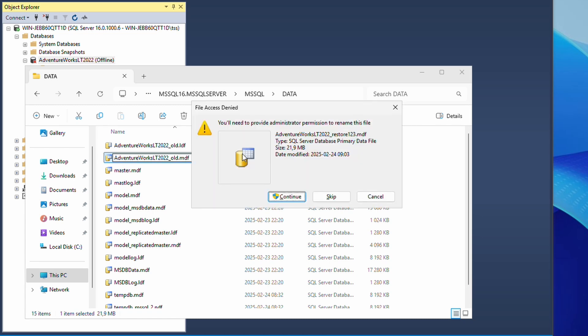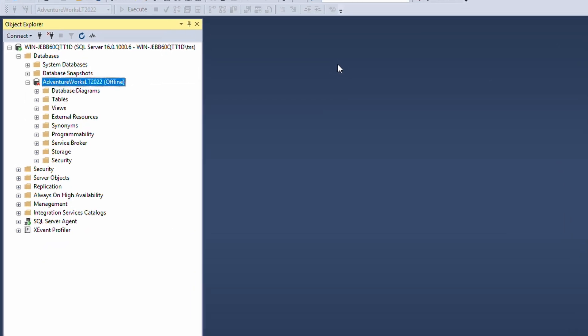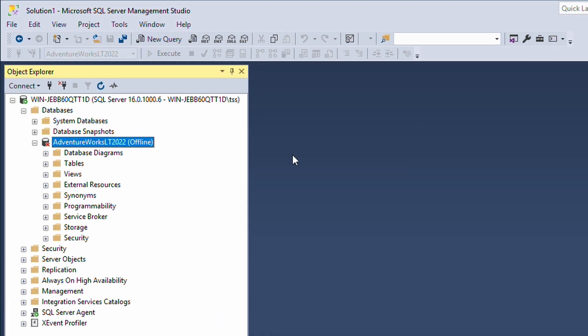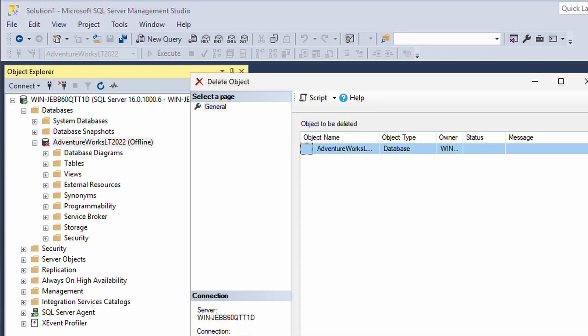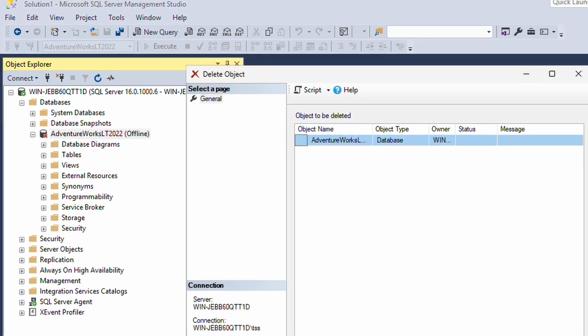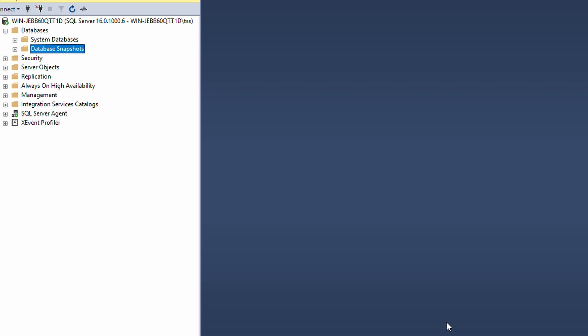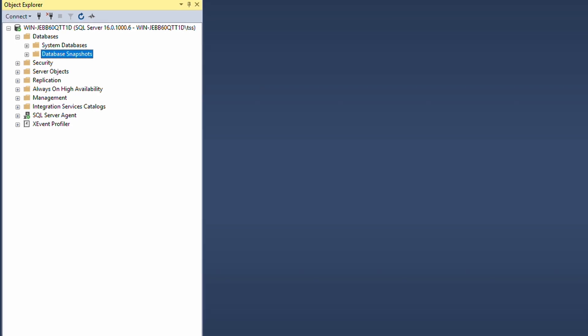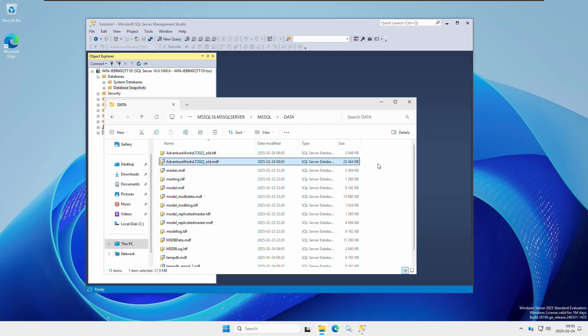When that is done, I usually delete this database from SSMS so there are no doubts about what database we are working with. Remember, this only deletes the database from SSMS. It doesn't delete any database files at all. We can see here files are still there, no problem, even if we refresh.